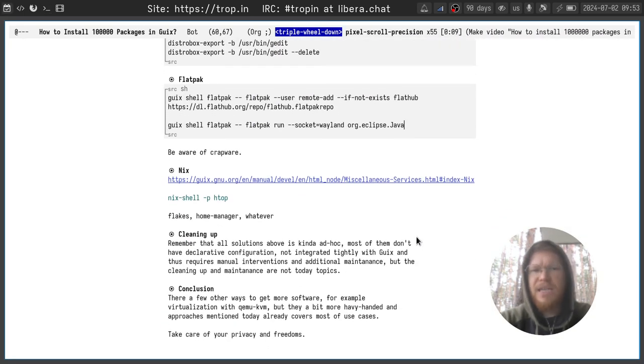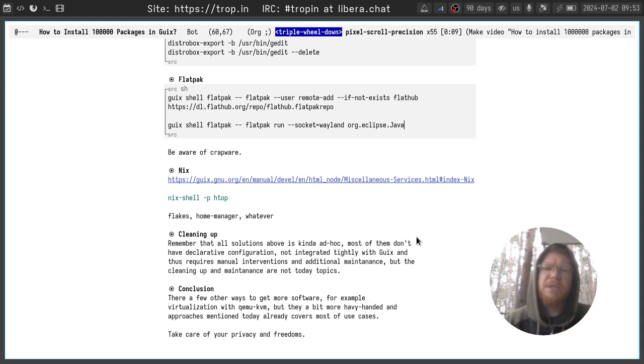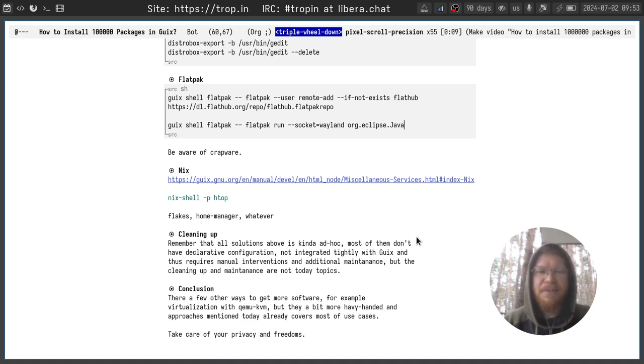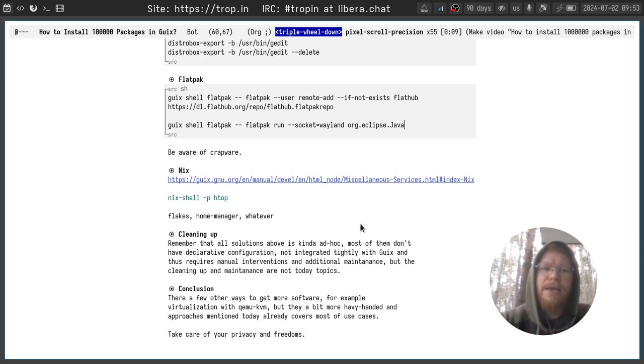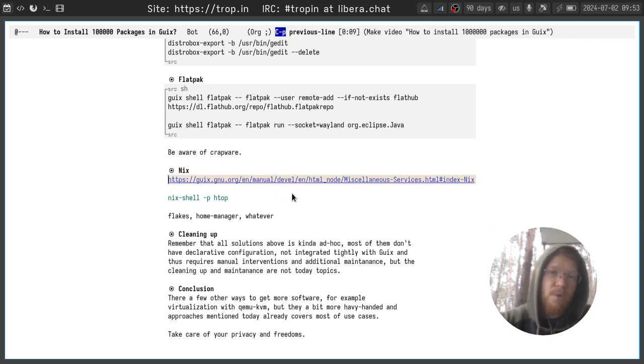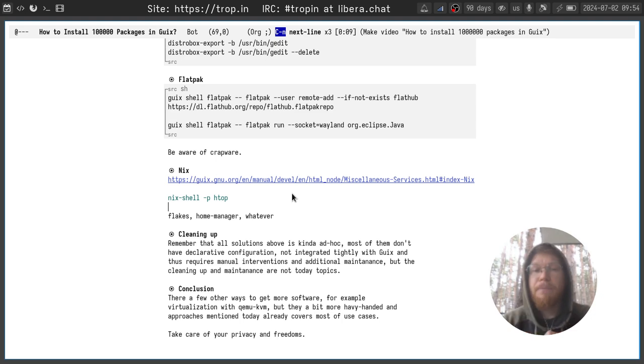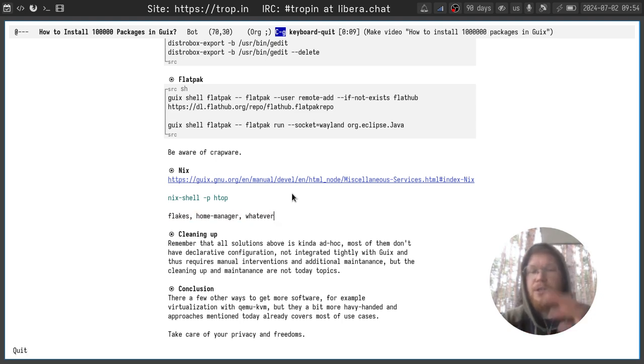The last but not least is Nix package manager. There is a system service for Nix package manager and Nix package manager probably right now is the most packageful package manager. It has like a lot of software packaged. And you can install it following the manual. You can use Nix shell to temporarily get packages available for you. And of course you get flakes, home manager and whatever Nix also provides.